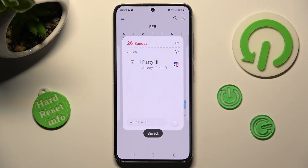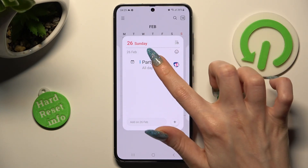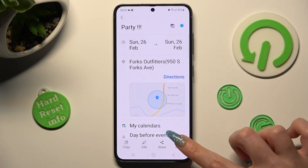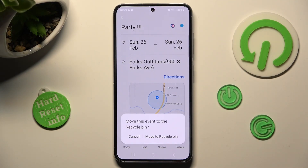In order to get rid of your event, you need to click on it as well, but this time select delete at the bottom right corner and confirm your choice in the pop-up.